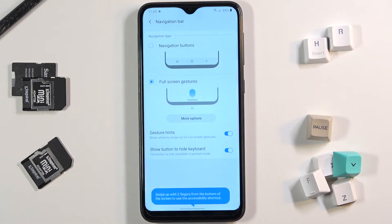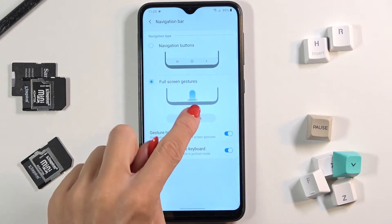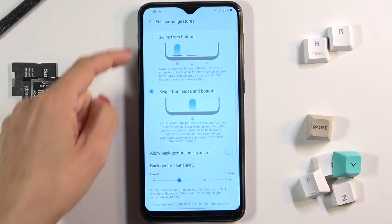If you would also like to change the gesture options, tap on more and here you'll be able to choose the second layout.